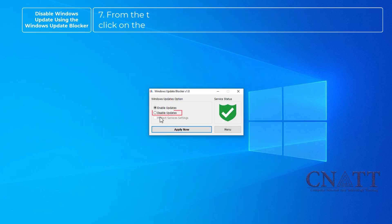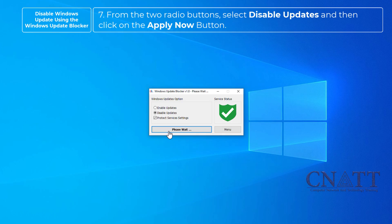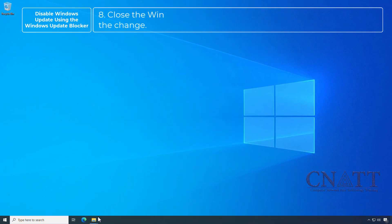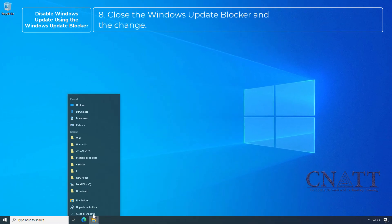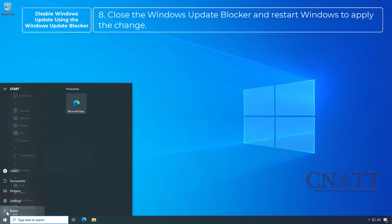From the two radio buttons, select Disable Updates and then click on the Apply Now button. Close the Windows Update Blocker and restart Windows to apply the change.